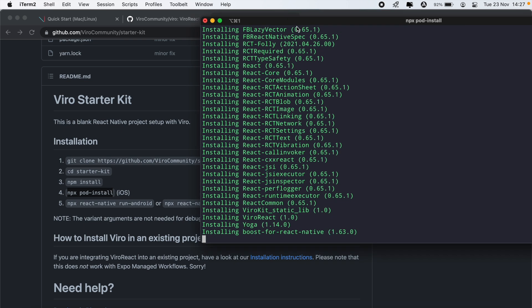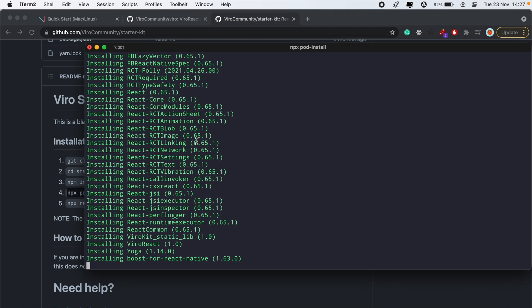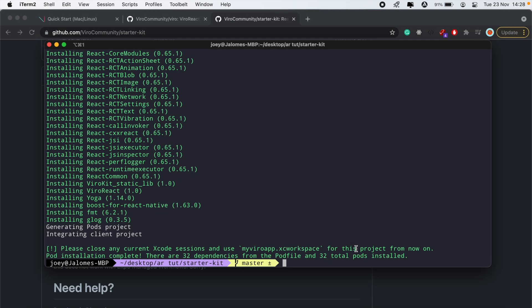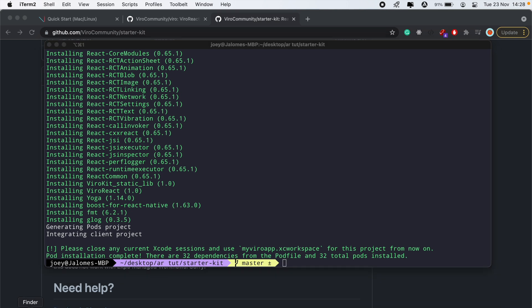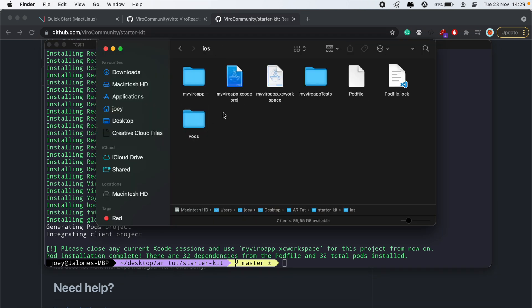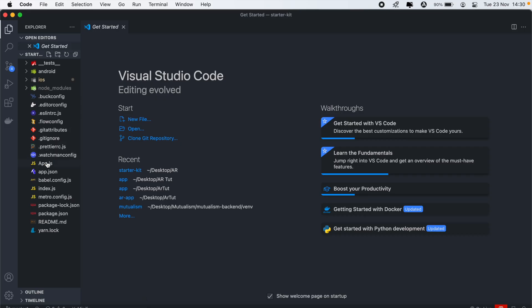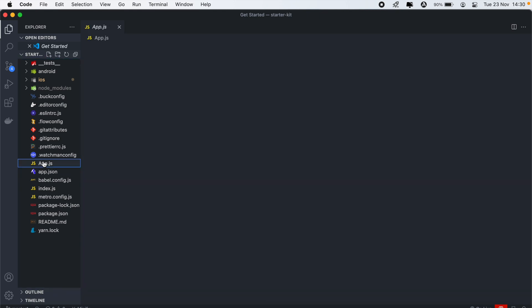So once this is done installing, I'll open Xcode and then connect my device to my laptop and run the app from there. So the installation is done, our pods have been installed. I'll then go ahead and open my iOS application or the iOS workspace file. Then while that is still loading, let me go into my app.js here.